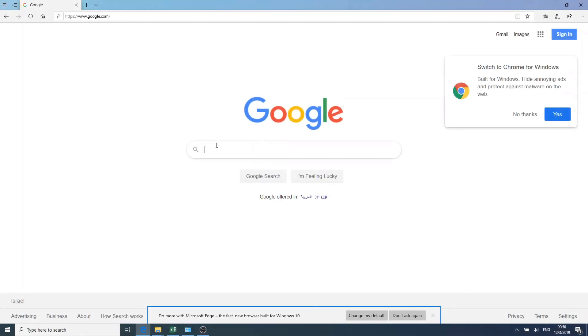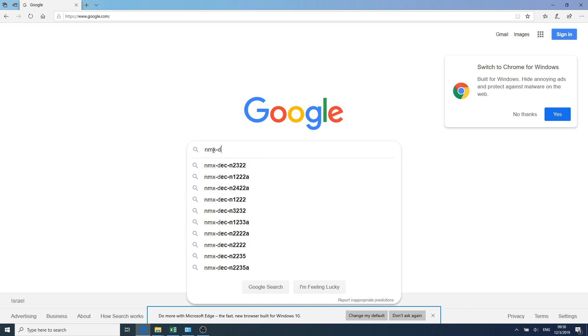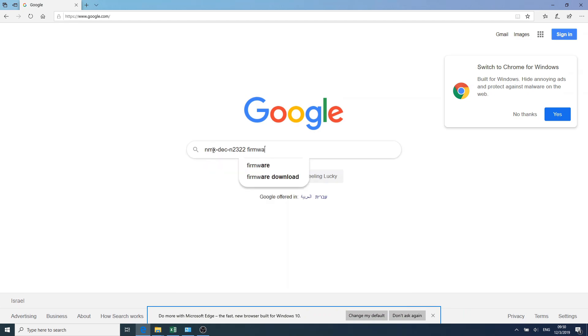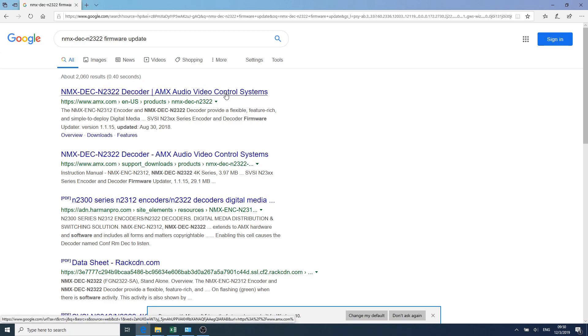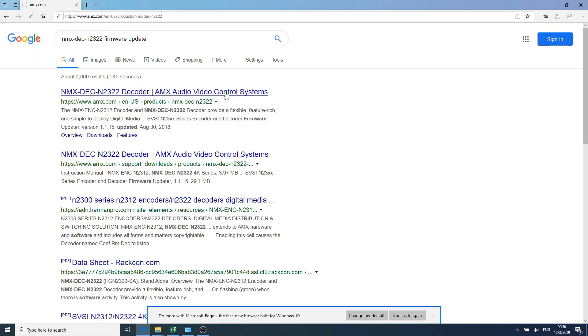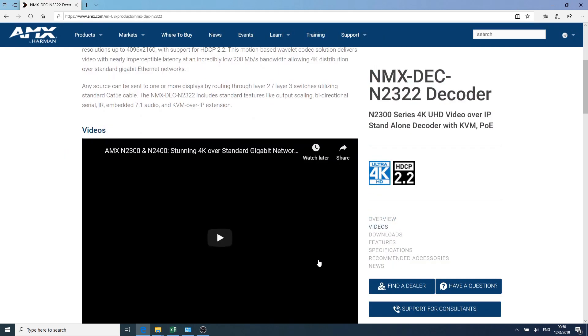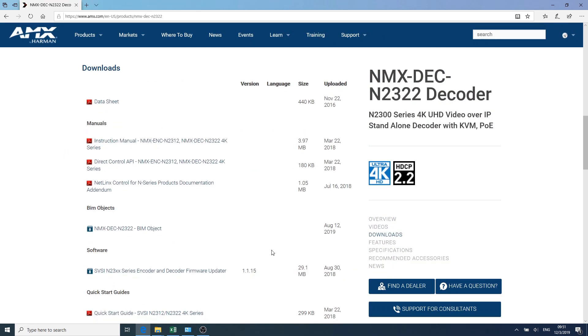Go to AMX site again and download the latest SVSI Firmware Updater tool. Make sure to check that you download the correct file for this device model.